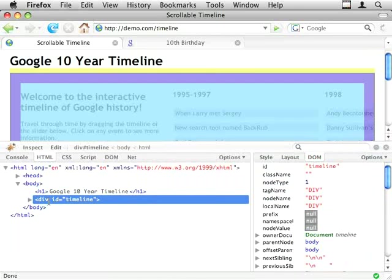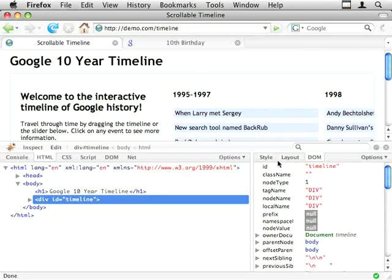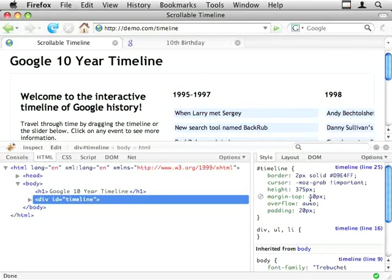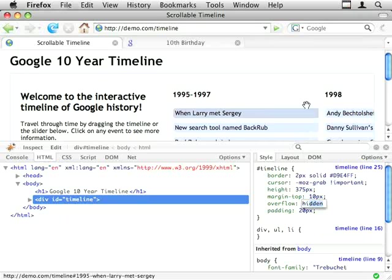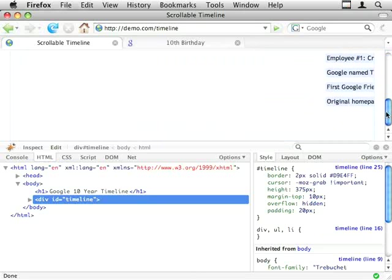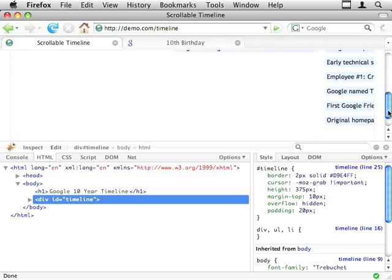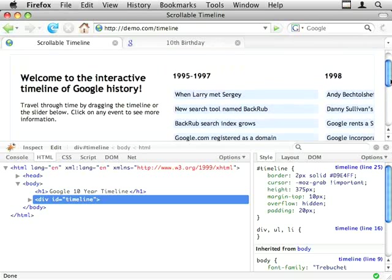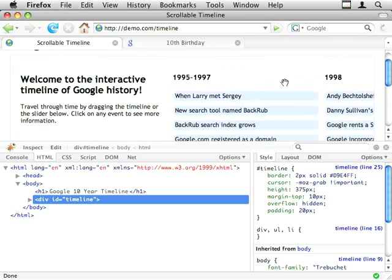which is the outer div, and it has our overflow auto, so we've got scroll bars. Eventually we're going to make that hidden, so we've got no scroll bar.